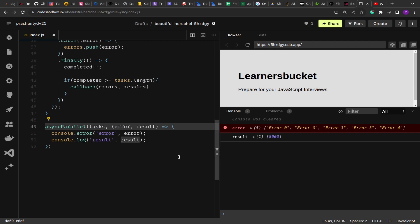In the next video, we'll see how to execute the async tasks in sequence, one after the other. Thank you for your time.